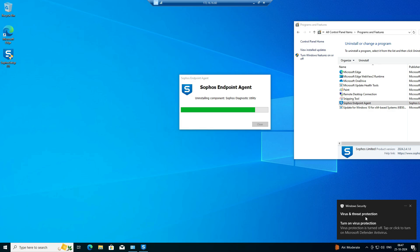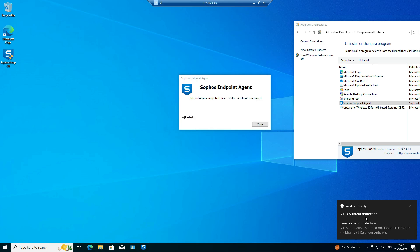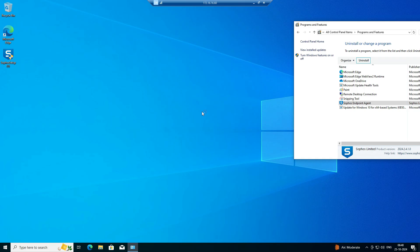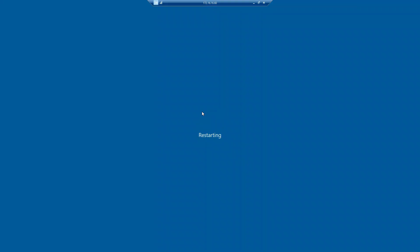We are close to completing the uninstall and clean-up of files. Hopefully we have successfully uninstalled. Now it is asking for a reboot. I am closing here and you can see my machine is now rebooting.